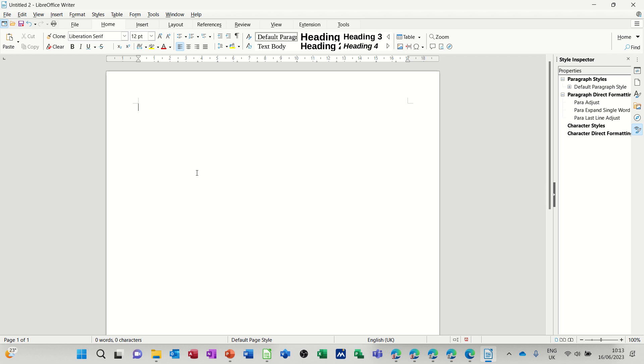So first of all I've got a blank document here and I'm just going to go through some of the other ways that people might attempt to get their address block on the right. So a common way is to go write a line and then start typing your address.